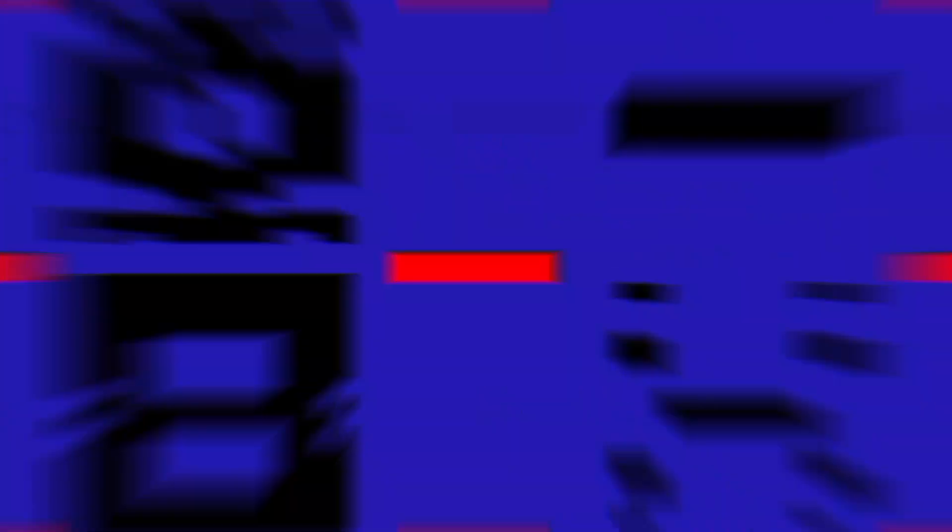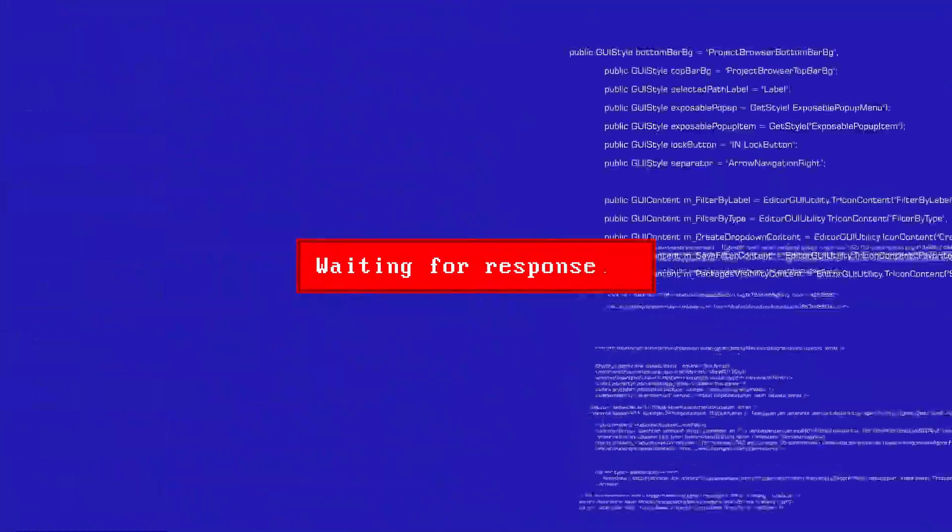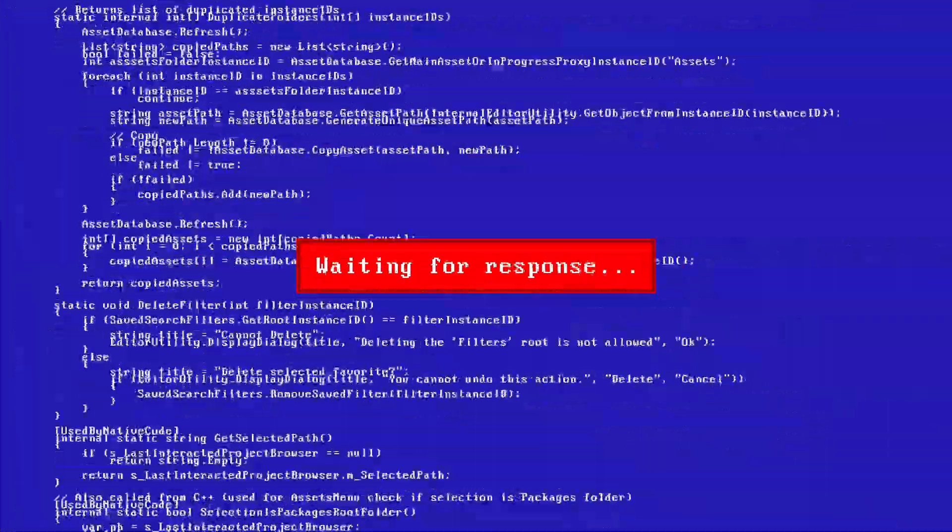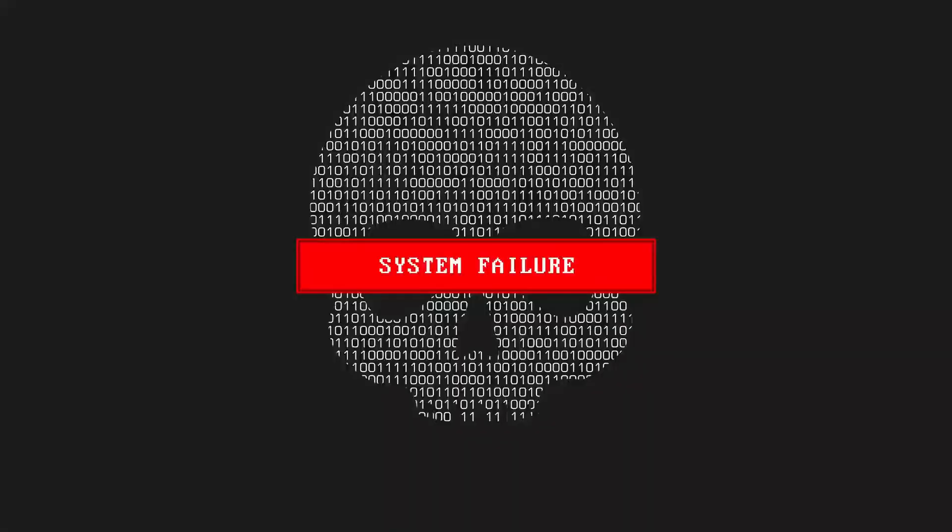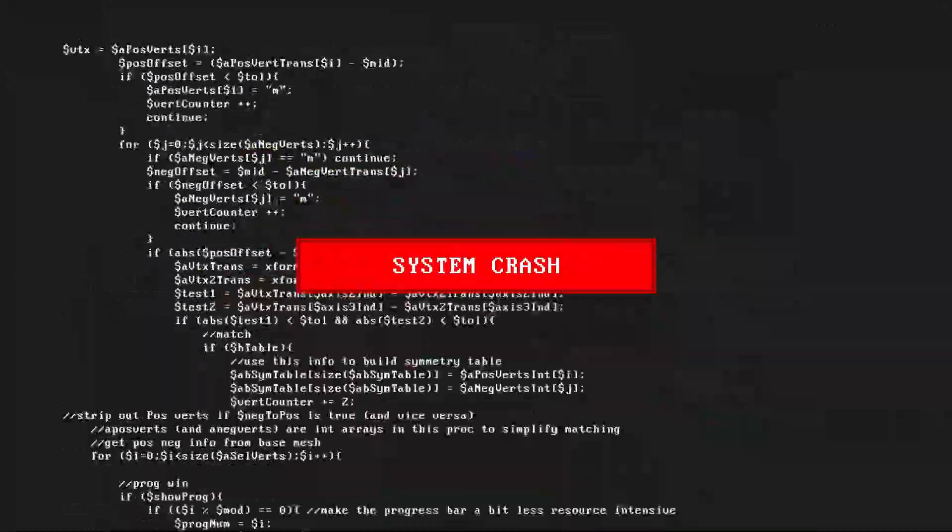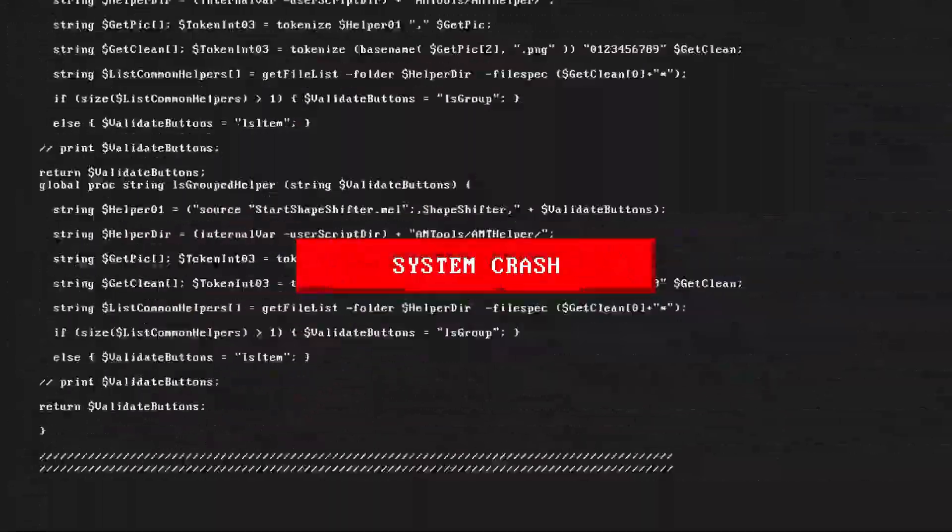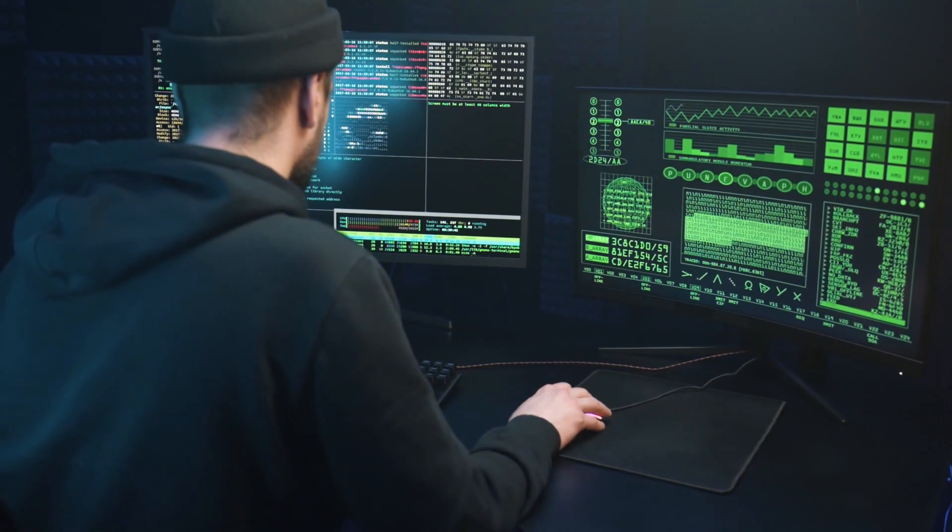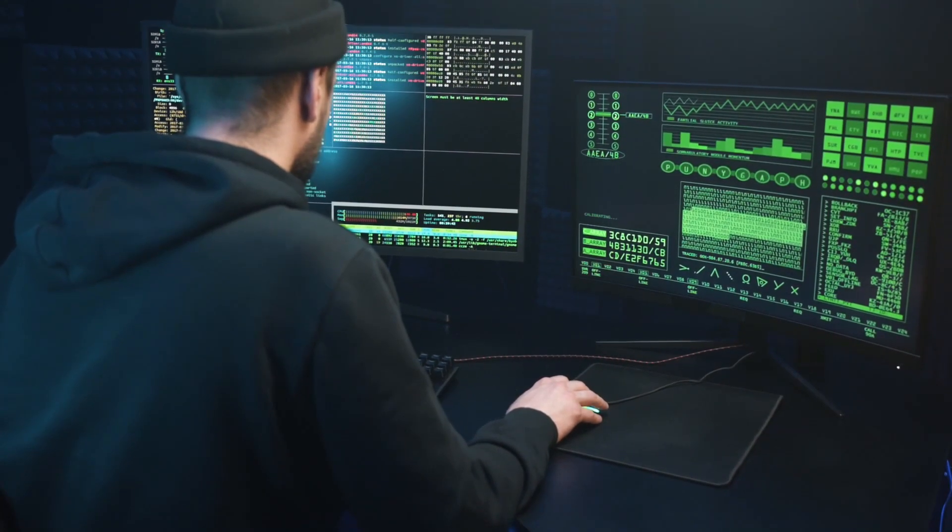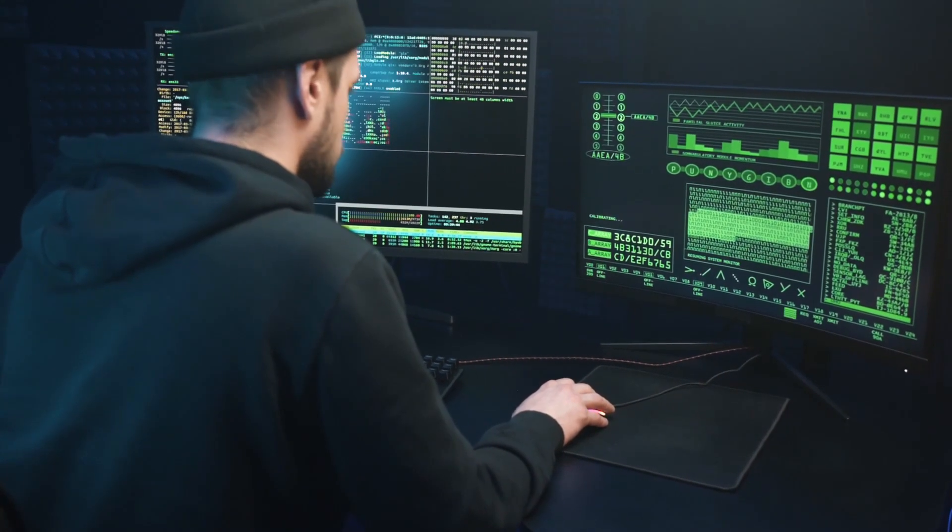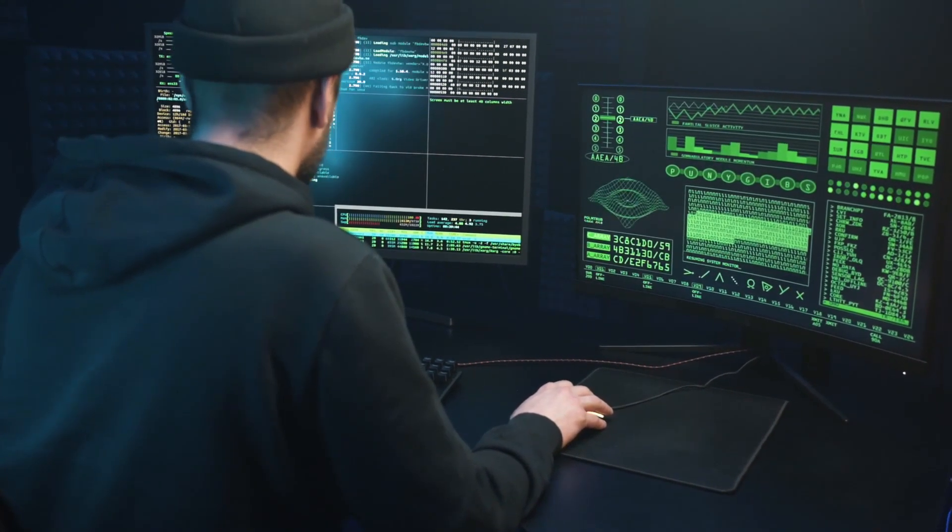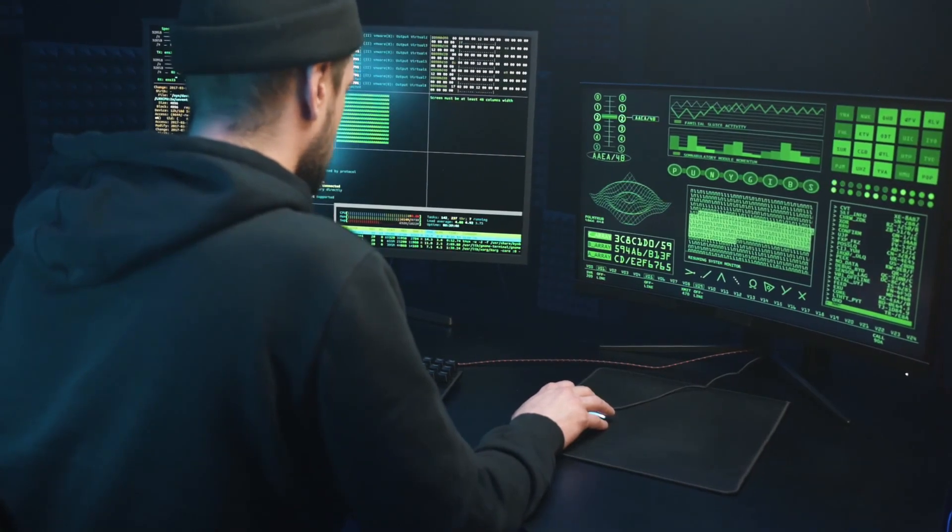Cybersecurity is the application of technologies, processes, and controls to protect systems, networks, programs, devices, and data from cyber attacks. It aims to reduce the risk of cyber attacks and protect against the unauthorized access or exploitation of systems, networks, and technologies.